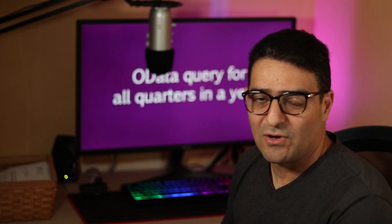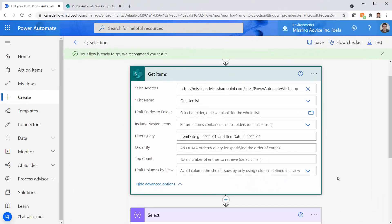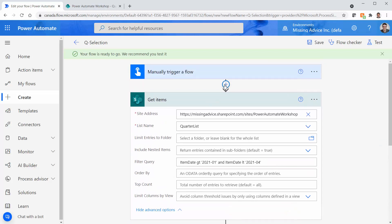If you're enjoying this video, please show some love and push the like button. Now, if you can write the OData query for one quarter, nothing stops us from doing the same for all quarters. Let's be creative — what we have here is literally a string. If we have four quarters, I can create an array of four queries and assign the right query depending on the quarter requested.